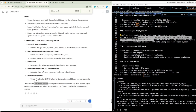Step two: define fuzzy variables — amplitude, frequency, and artifact risk — and create trapezoidal membership functions for each. Amplitude should be categorized as low, medium, and high; frequency as slow, moderate, and fast; artifact risk as low, moderate, and high. Step three: implement fuzzy rules that combine these variables to produce an assessment of signal quality.